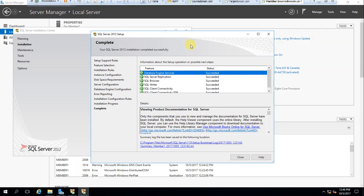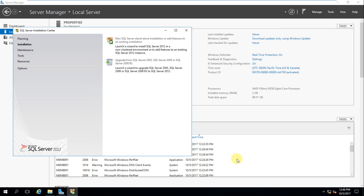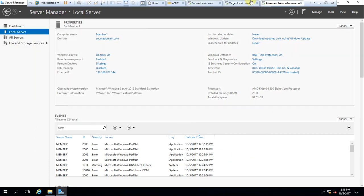Let's go to the lab. If you look at the member server, everything has succeeded — that's good news. You can close that. The member server SQL installation is done.